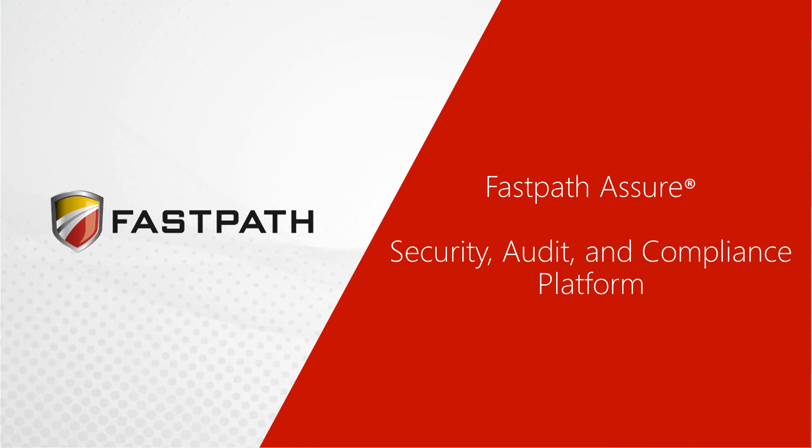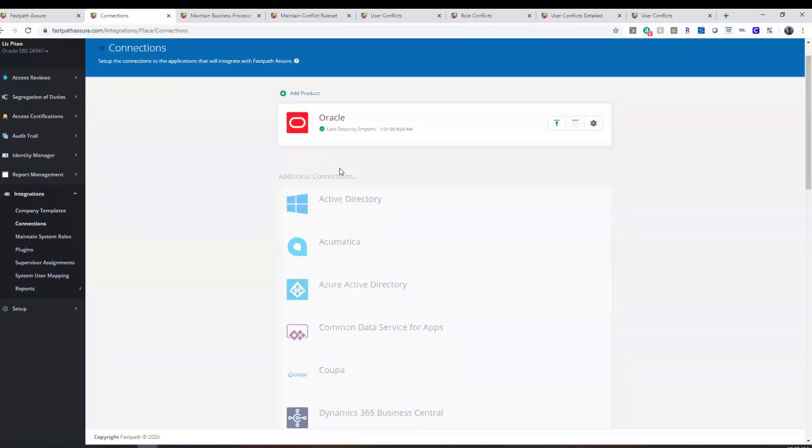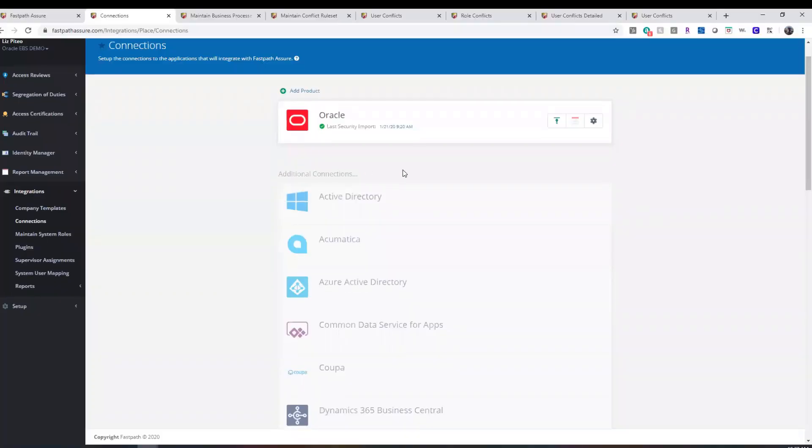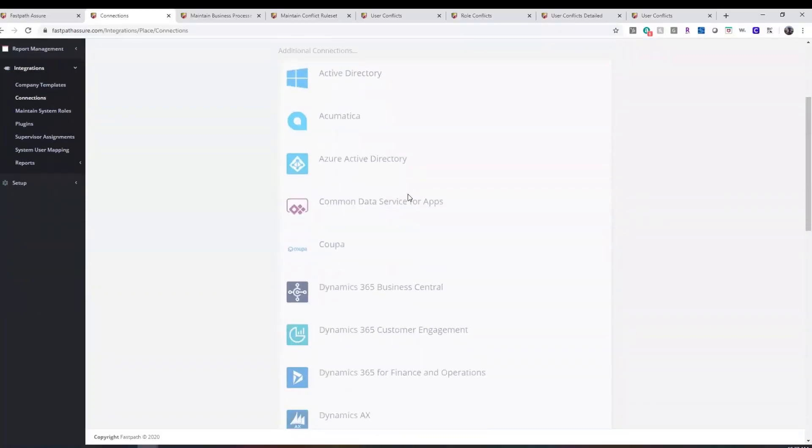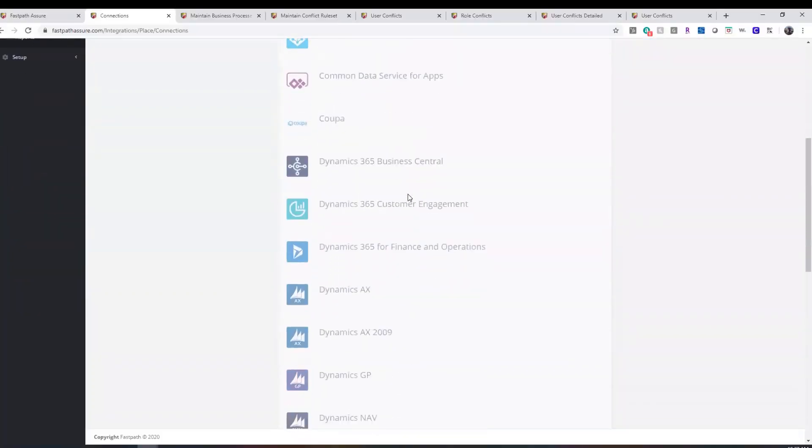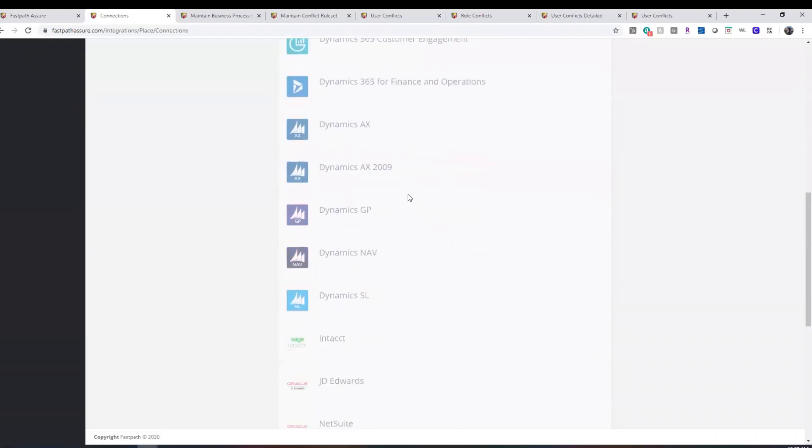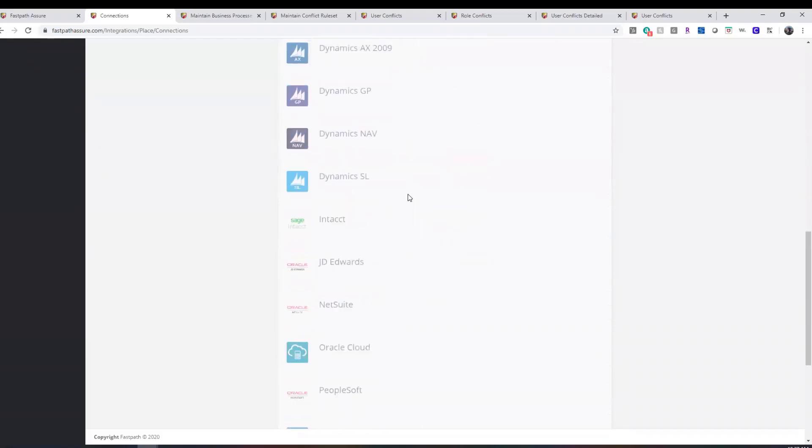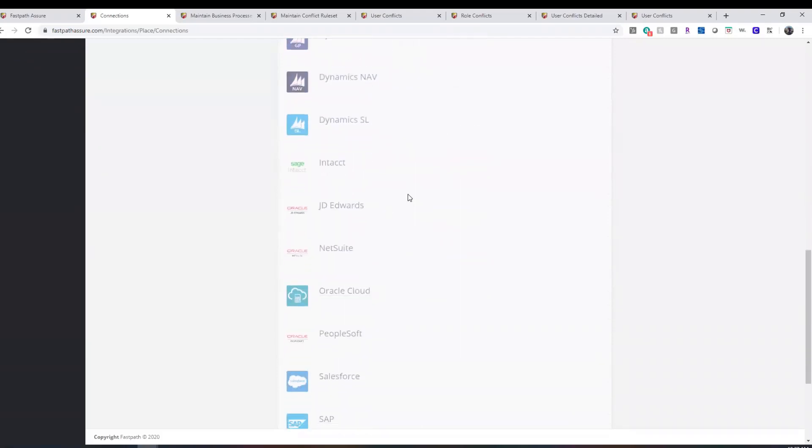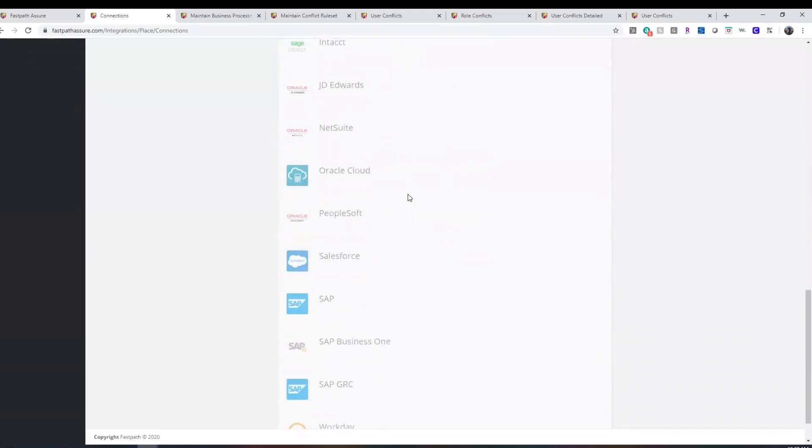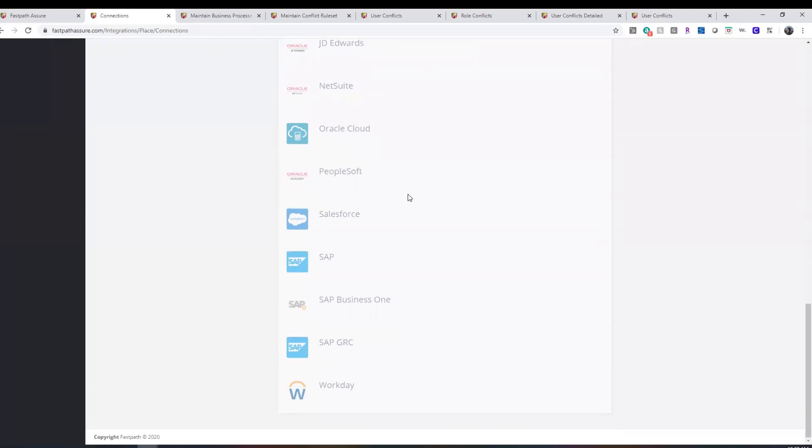FastPath Assure offers security, audit, and compliance software in an easy-to-use platform. FastPath has out-of-the-box connections to a variety of ERP, CRM, and HCM systems, as well as the ability to connect to other software using our universal product integration tool.